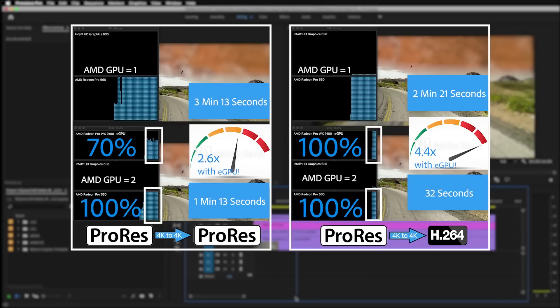This is just the beginning of the performance enhancements that our engineering team is starting to put into Premiere Pro, so hang tight, there's more to come.